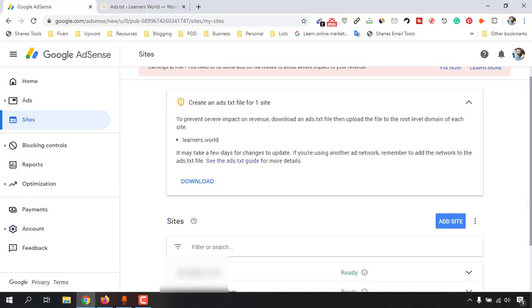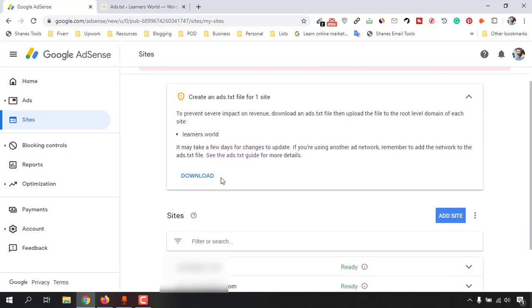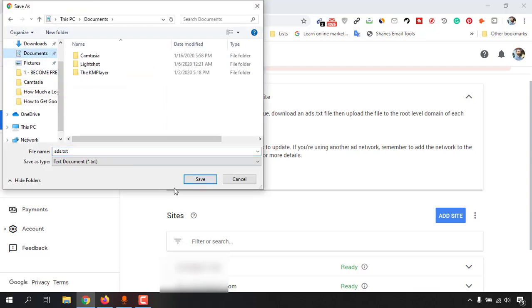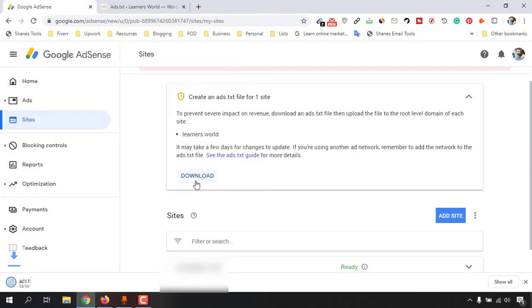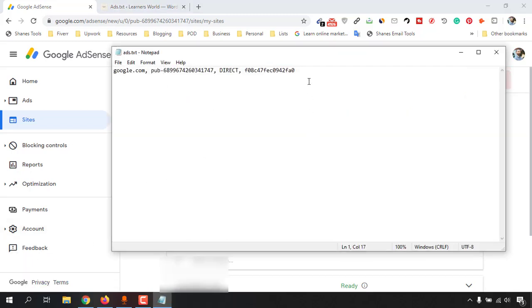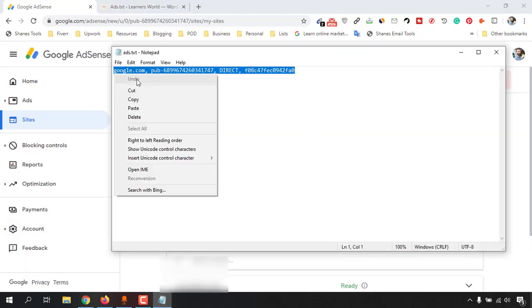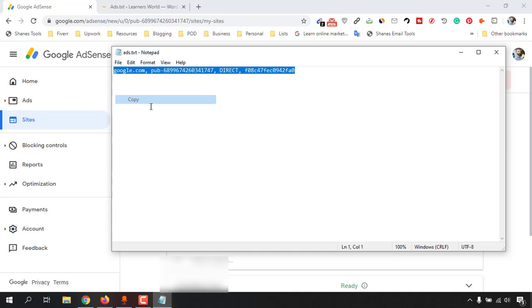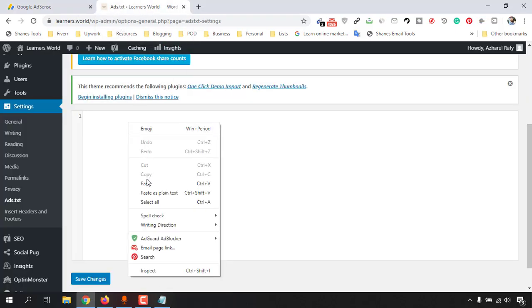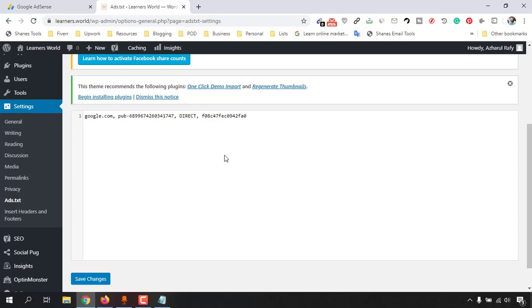And then just click on Download and save it. Open it now. Select all of this text, copy them, and go back to your website and paste this code here. And then click on Save Change.